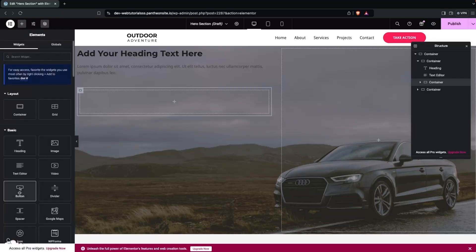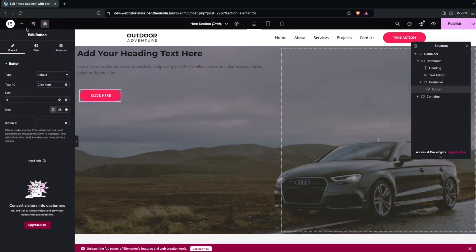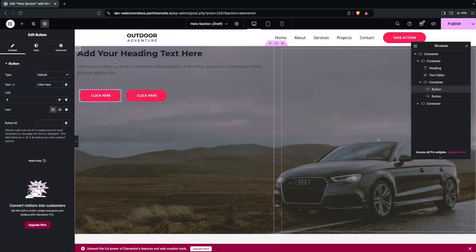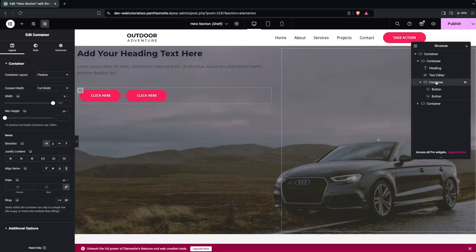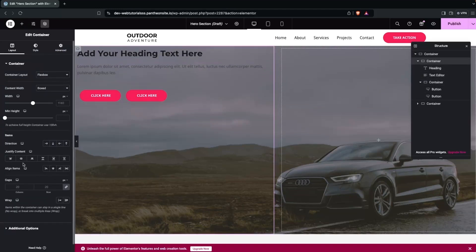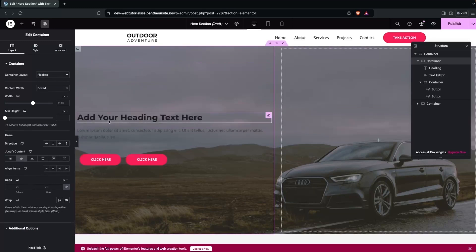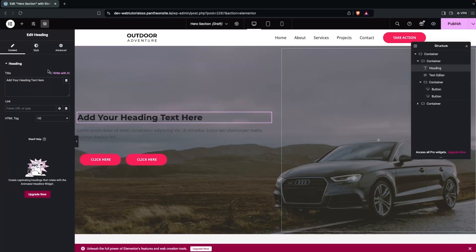Add two Button widgets to the button container, then click on the parent container and set the alignment to Center.